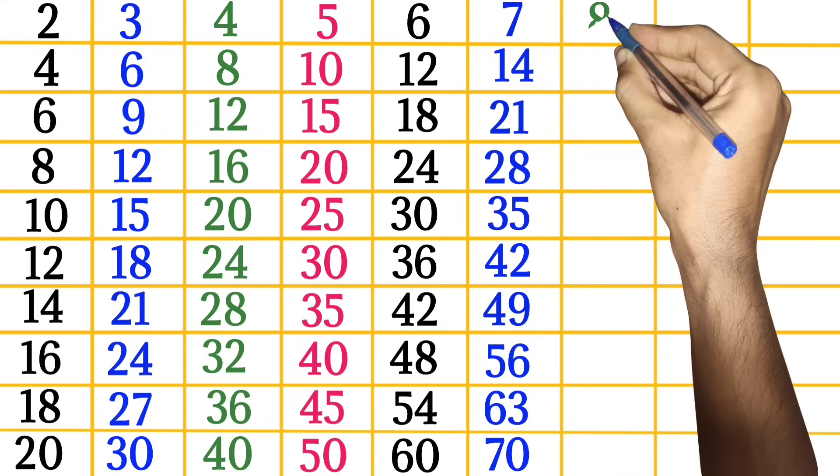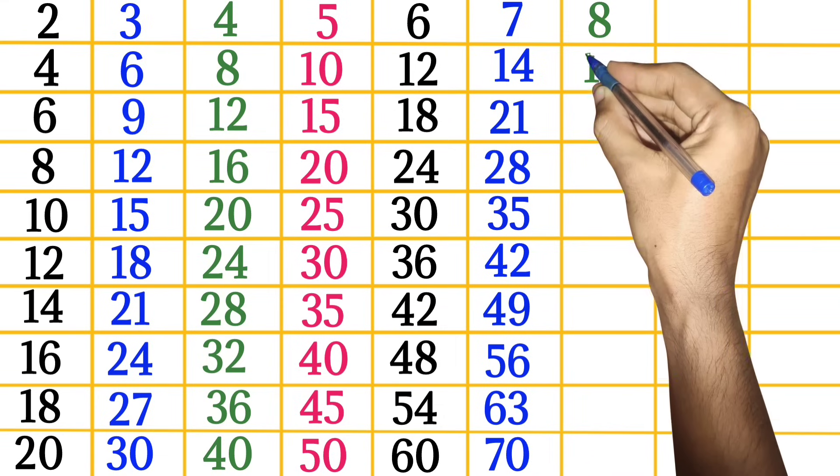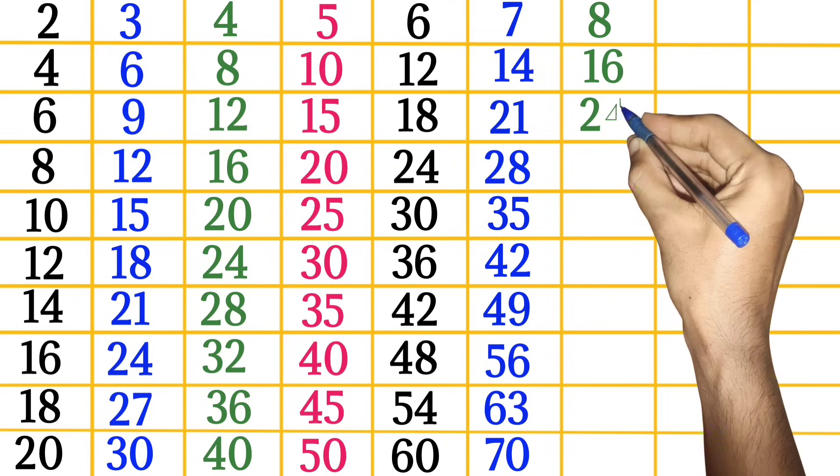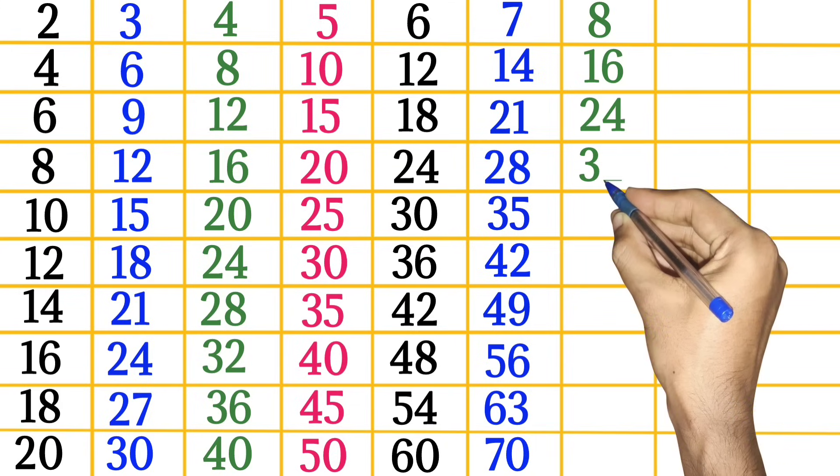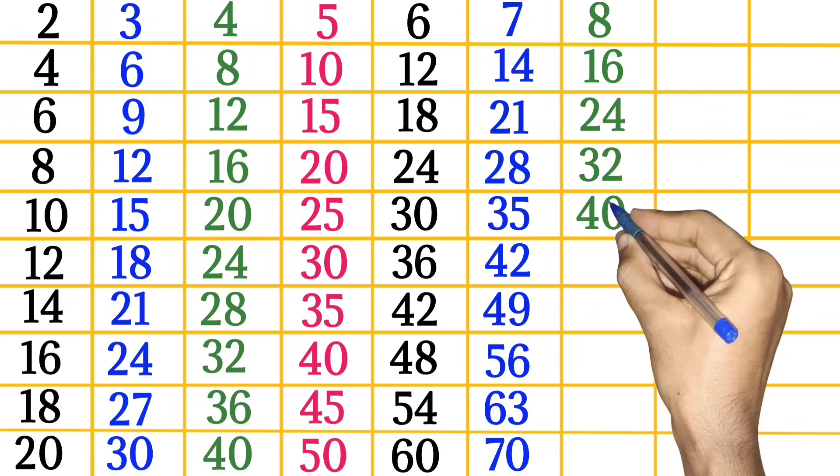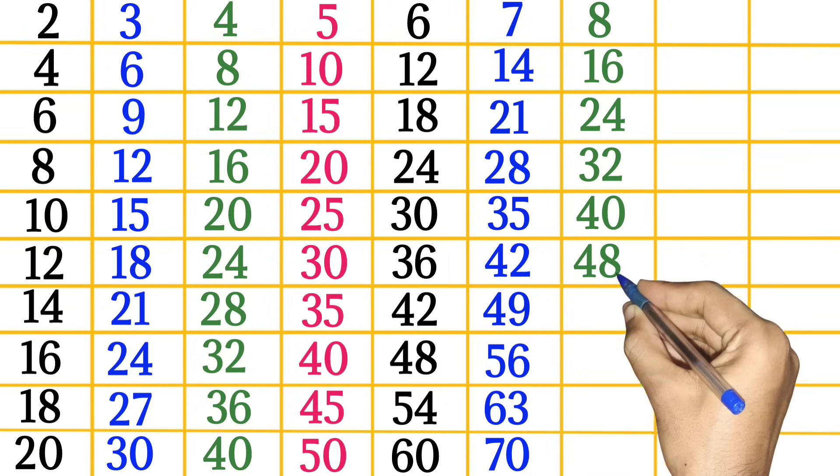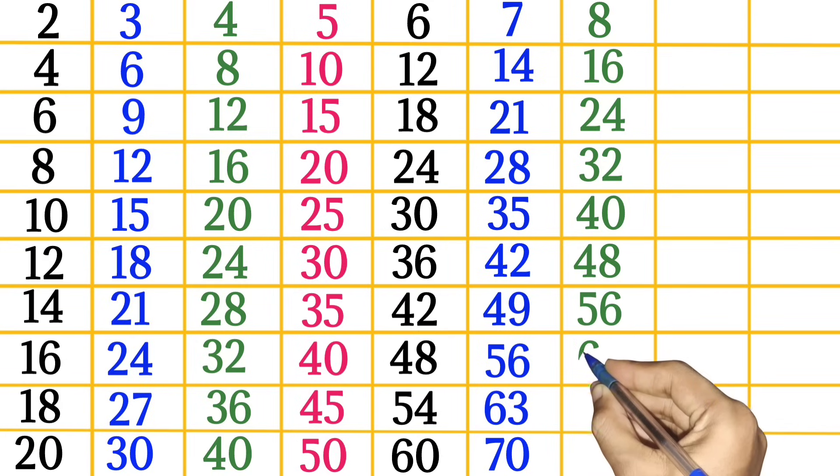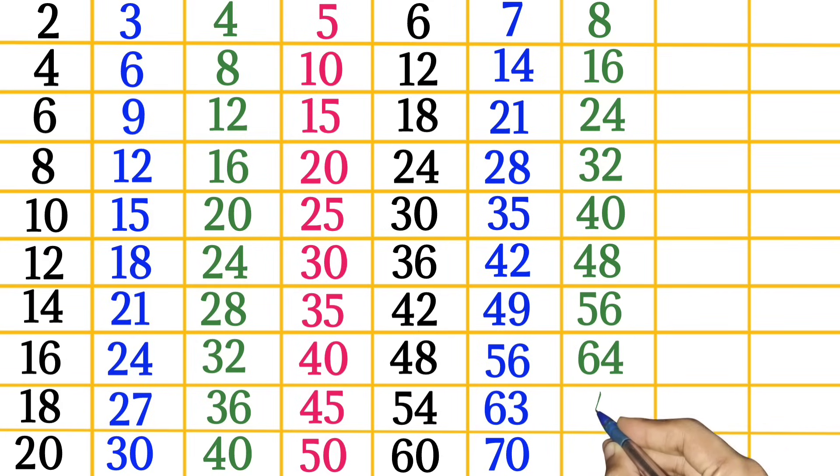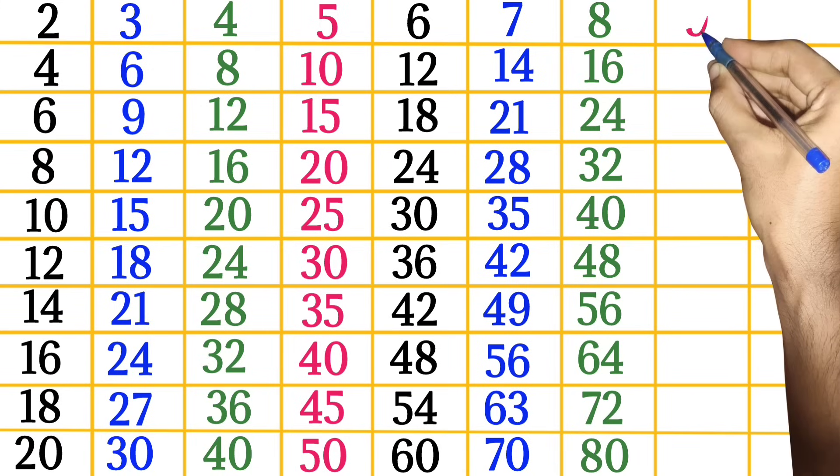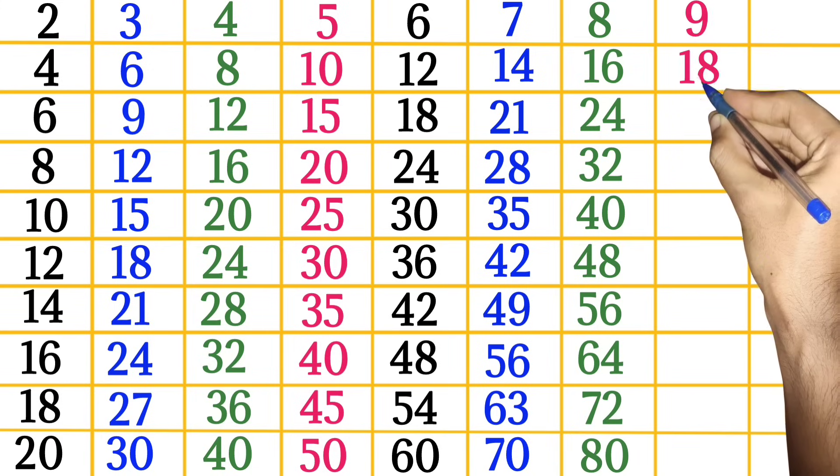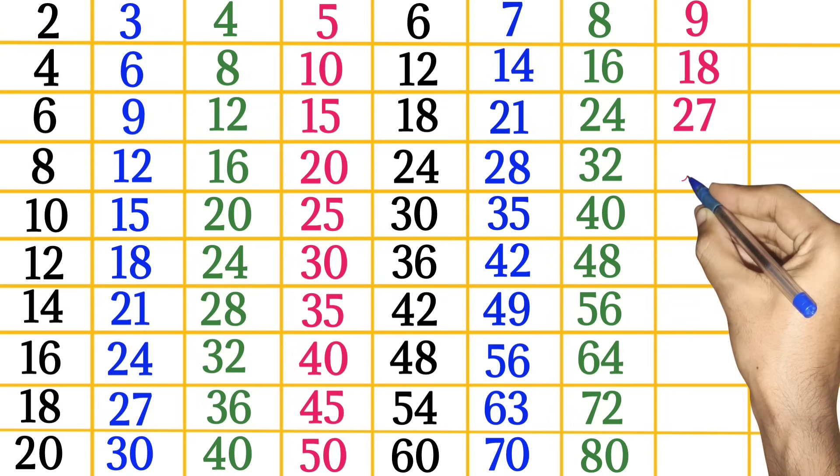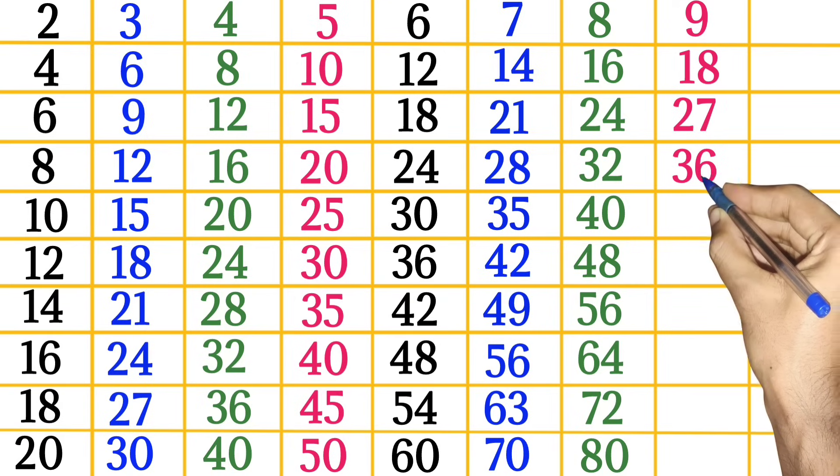7 times 9 is 63, 7 times 10 is 70. 8 times 1 is 8, 8 times 2 is 16, 8 times 3 is 24, 8 times 4 is 32, 8 times 5 is 40, 8 times 6 is 48, 8 times 7 is 56, 8 times 8 is 64, 8 times 9 is 72, 8 times 10 is 80.